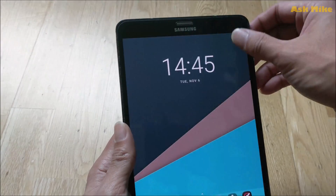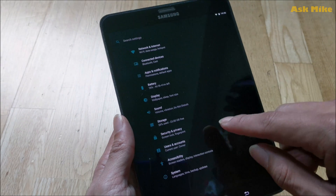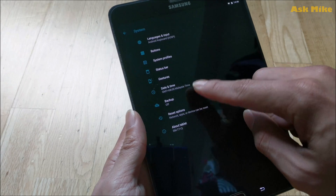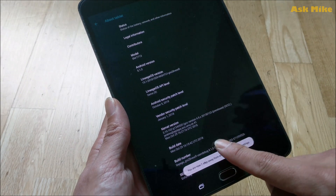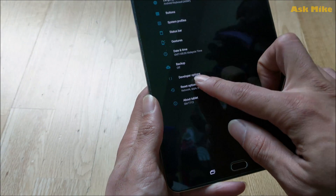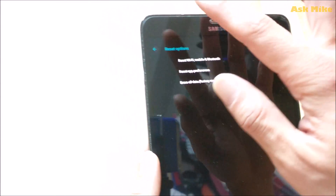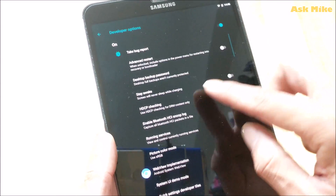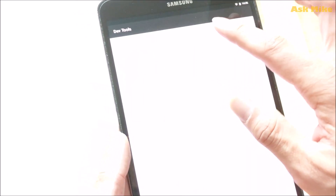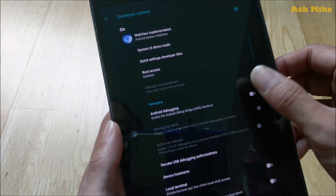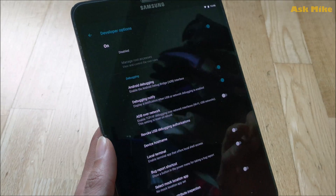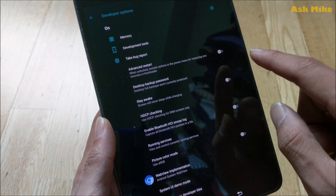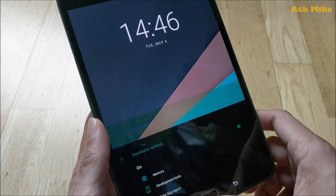Before we start, if you are using the stock ROM, you need to enable developer options. Normally you go to About Tablet and tap the build number repeatedly. Once developer options is enabled, go in and enable USB debugging. There should also be an option to allow OEM unlock — make sure you enable that as well.